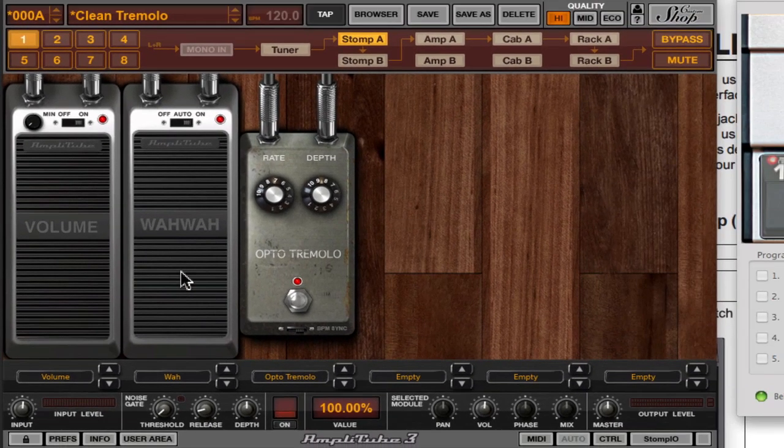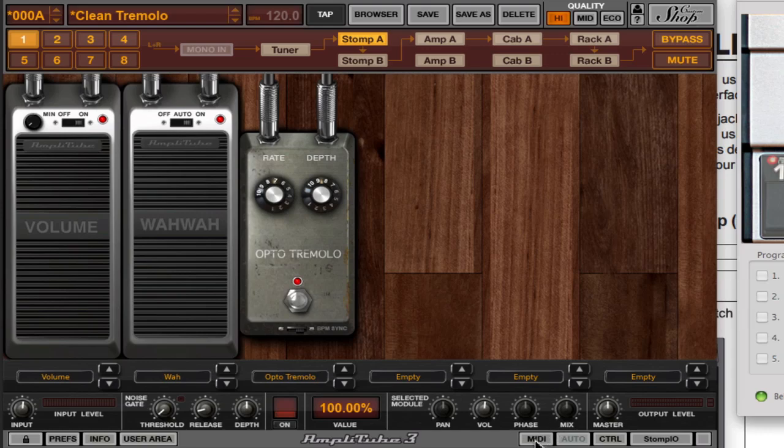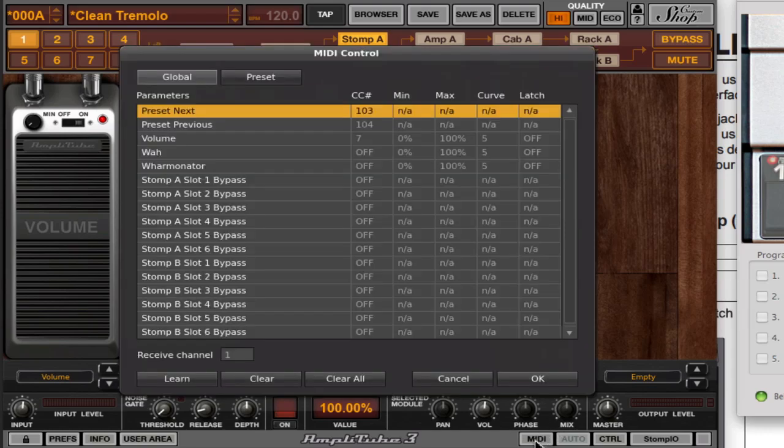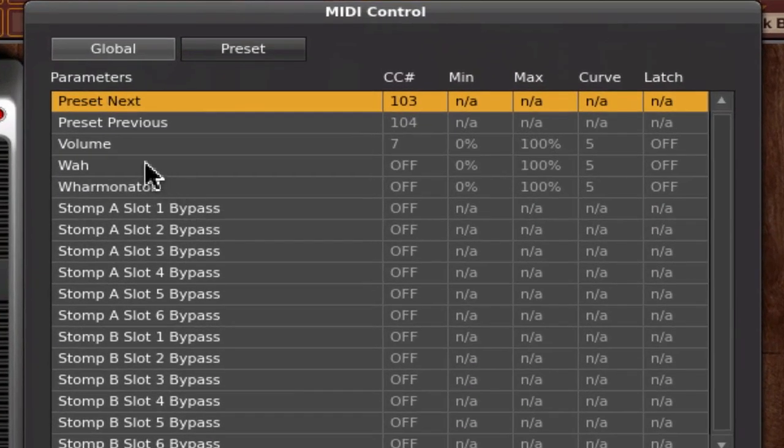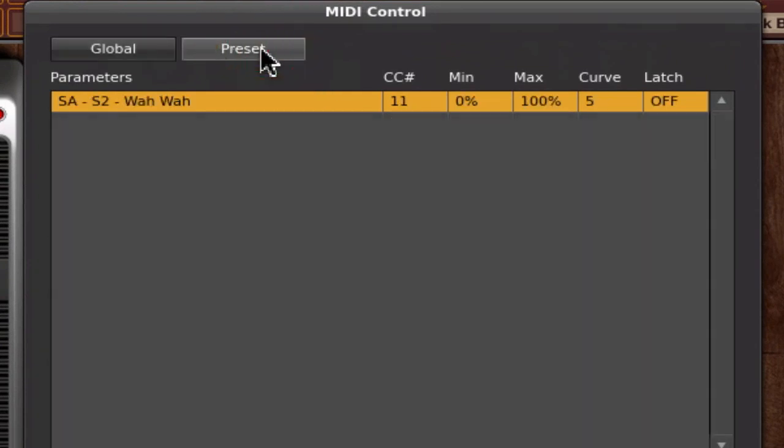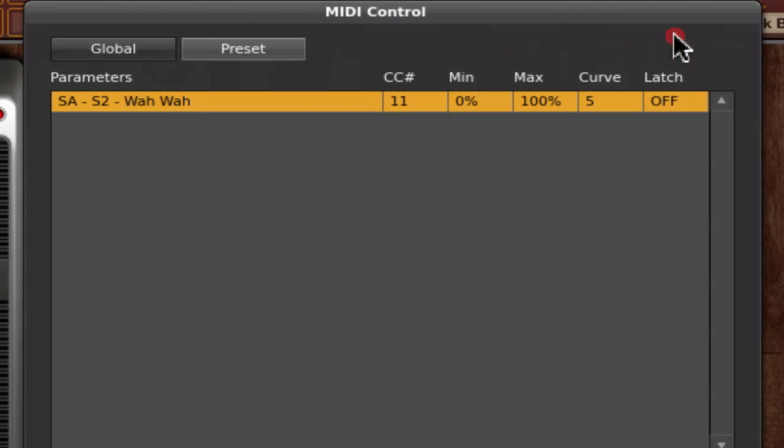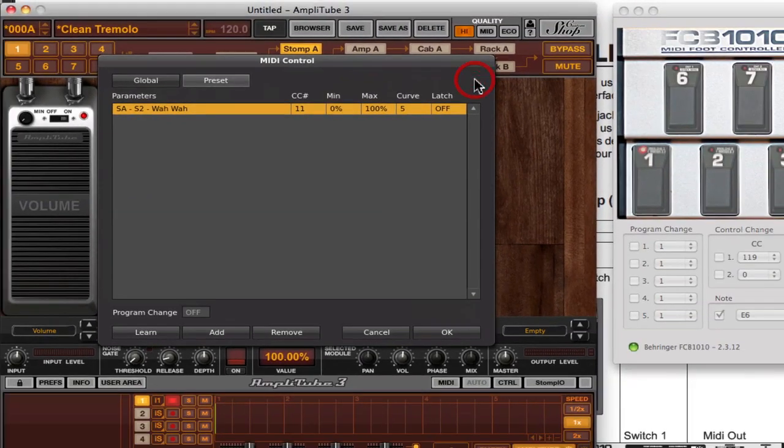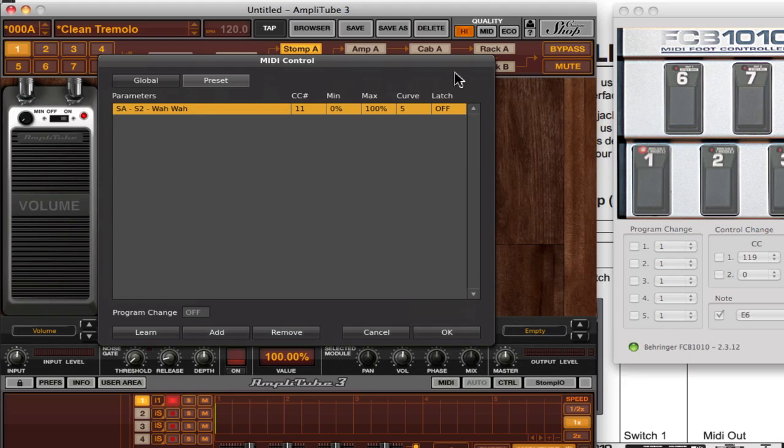The way that you can check that is if you go to MIDI and you look at preset. You can see there's no global setting for the wah here. But if you look at the preset, you can see right there, it's mapped CC11 to the wah for this preset. That means then that this mapping exists only for this preset. You'd have to save the preset in order to make sure that it retains that mapping.